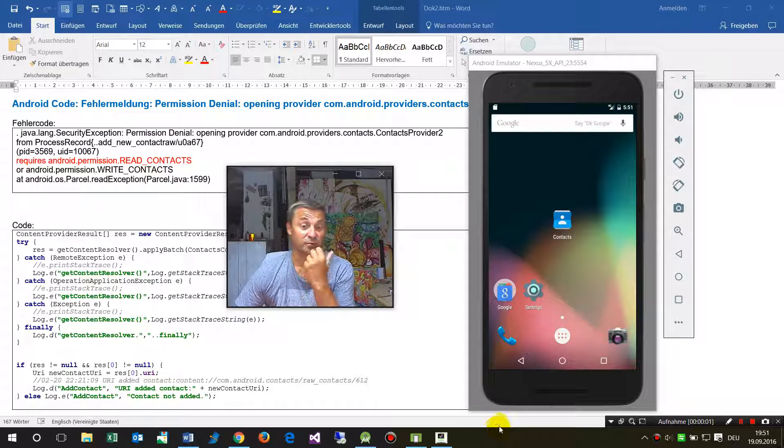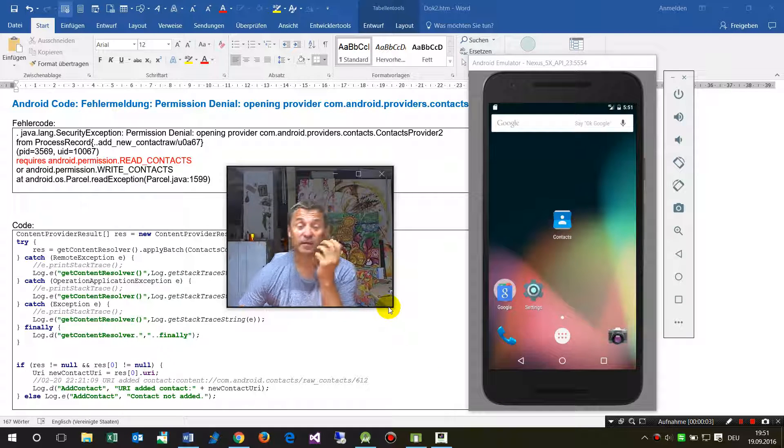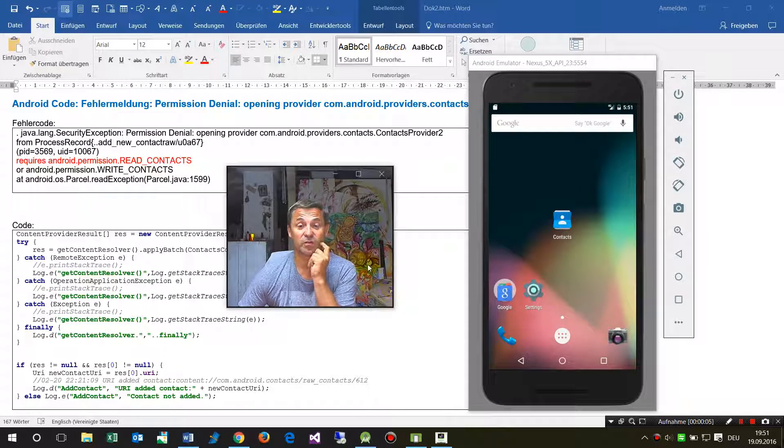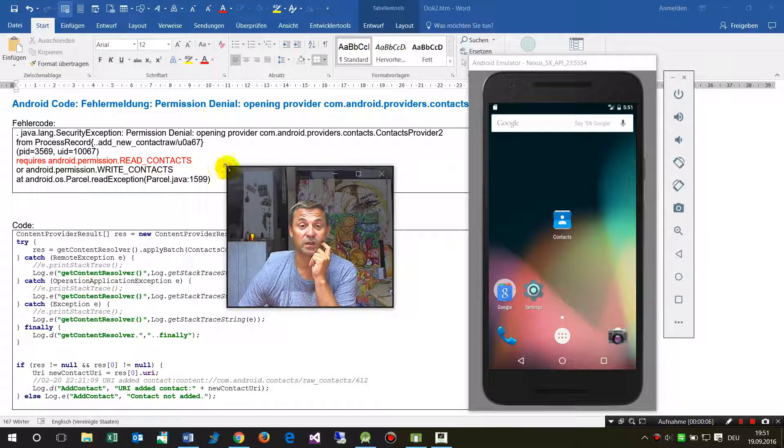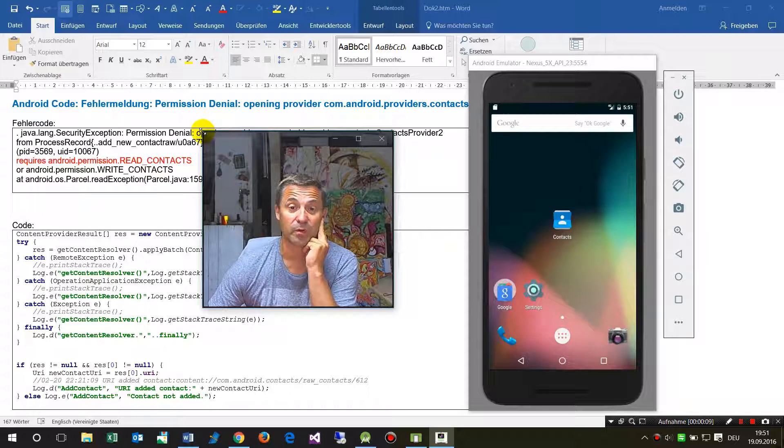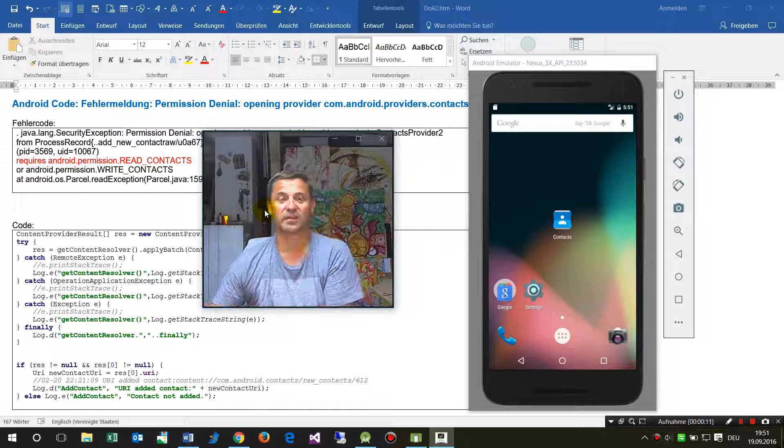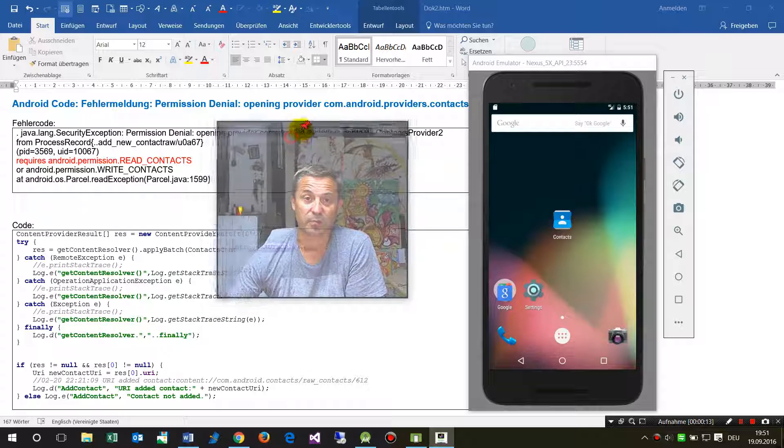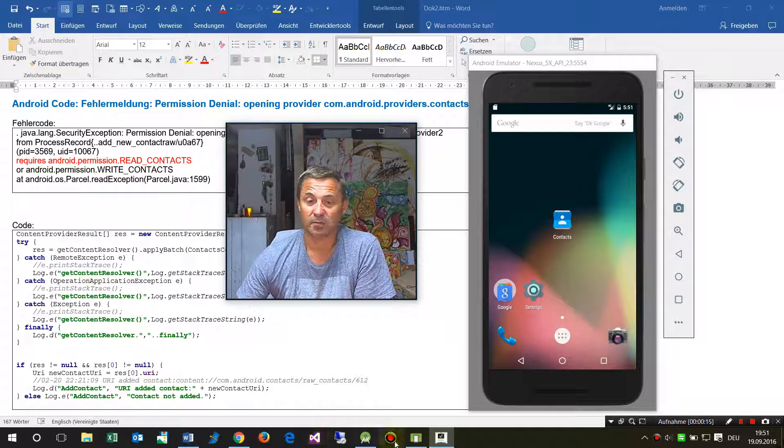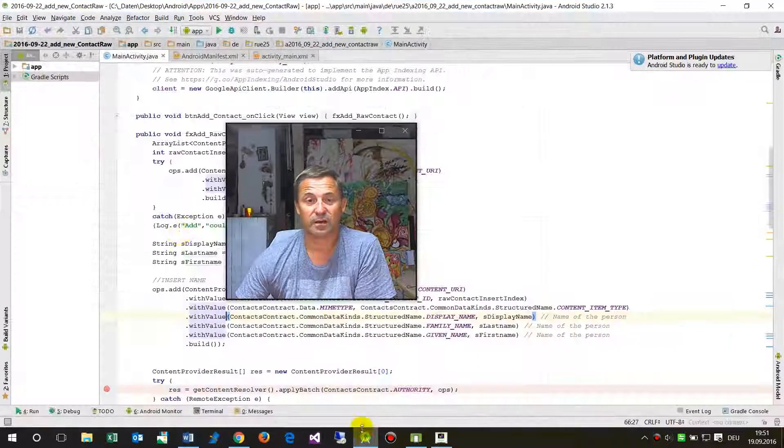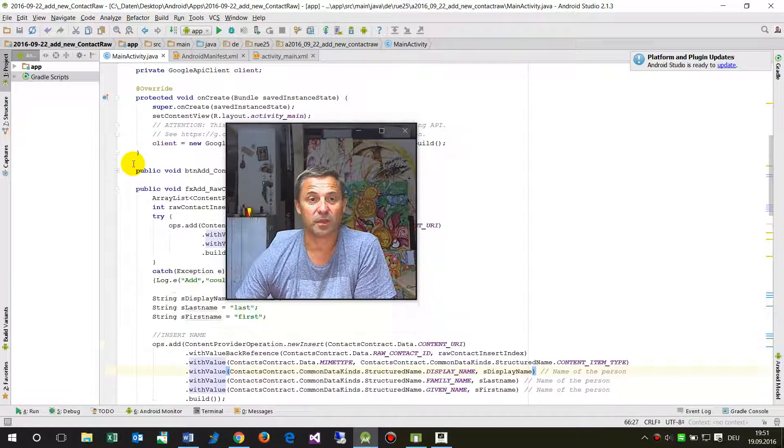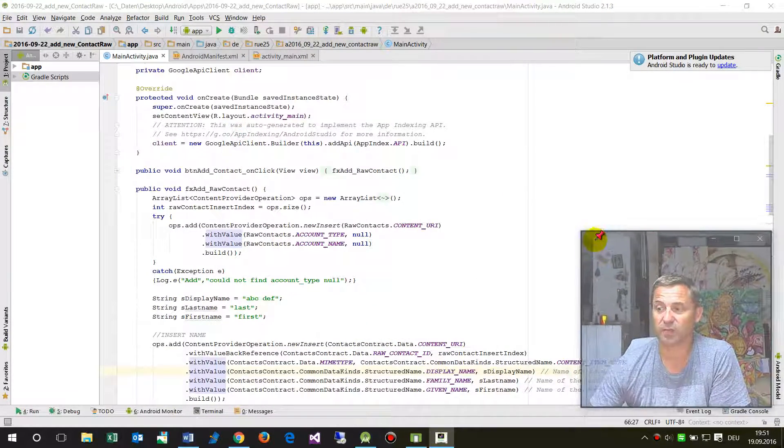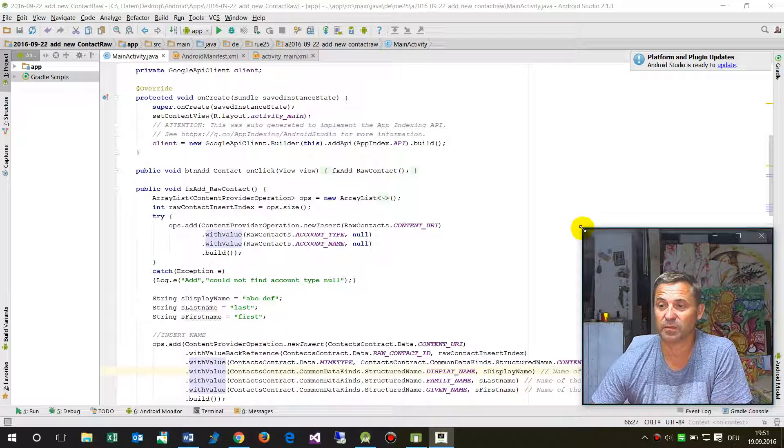Hello together. In this video I will show you how to add permissions to an existing app and how to run these permissions in the background. You will see my running application in Android Studio.